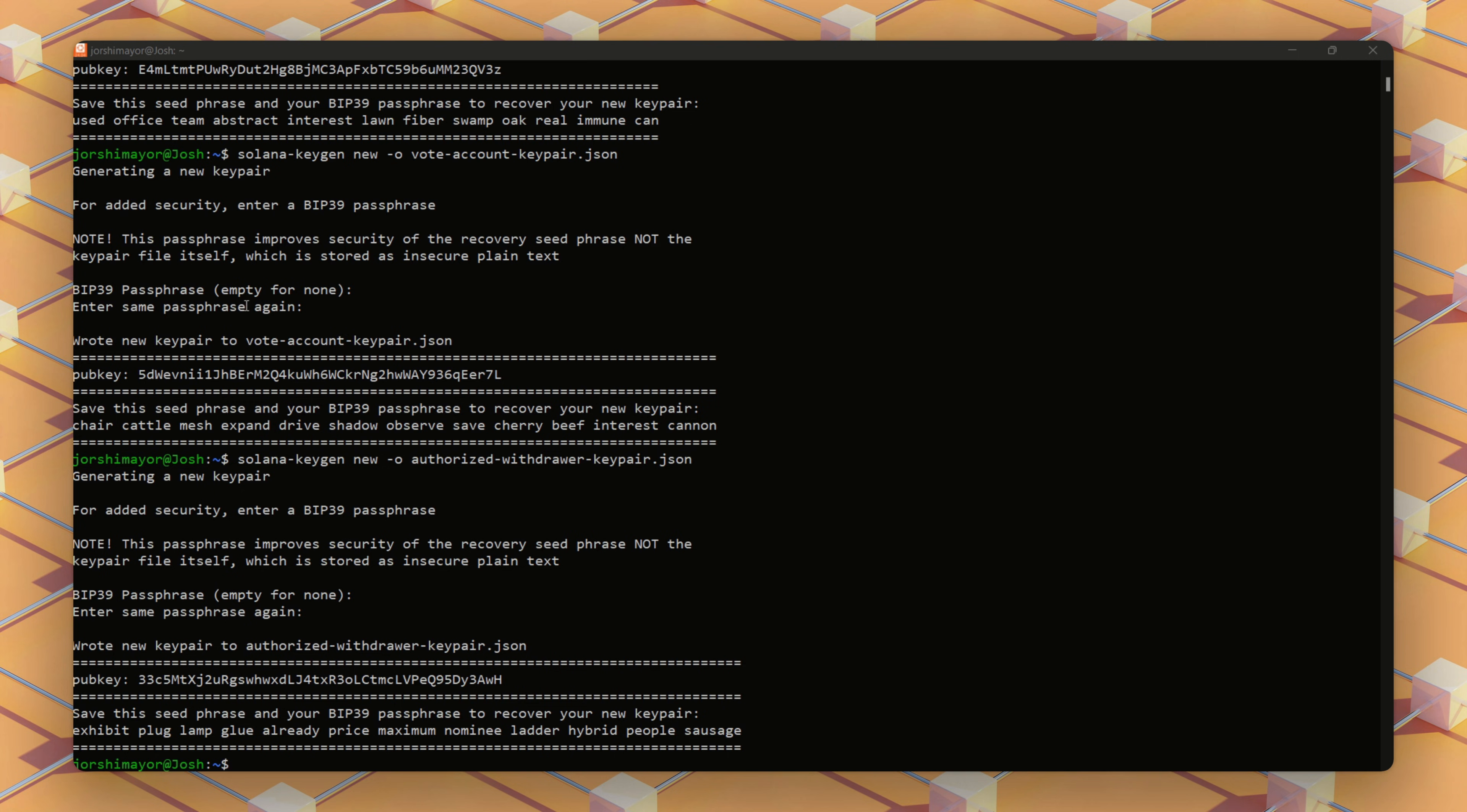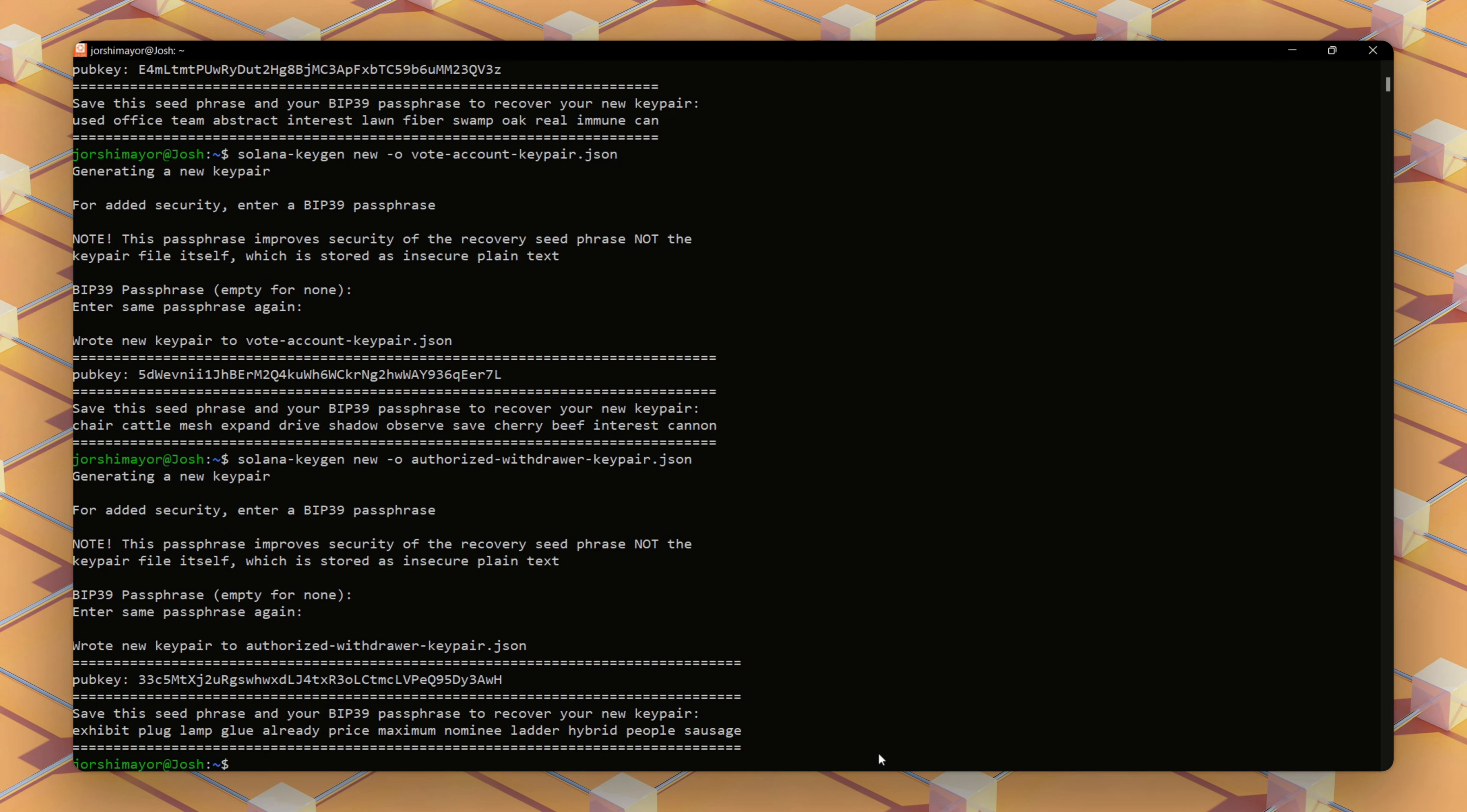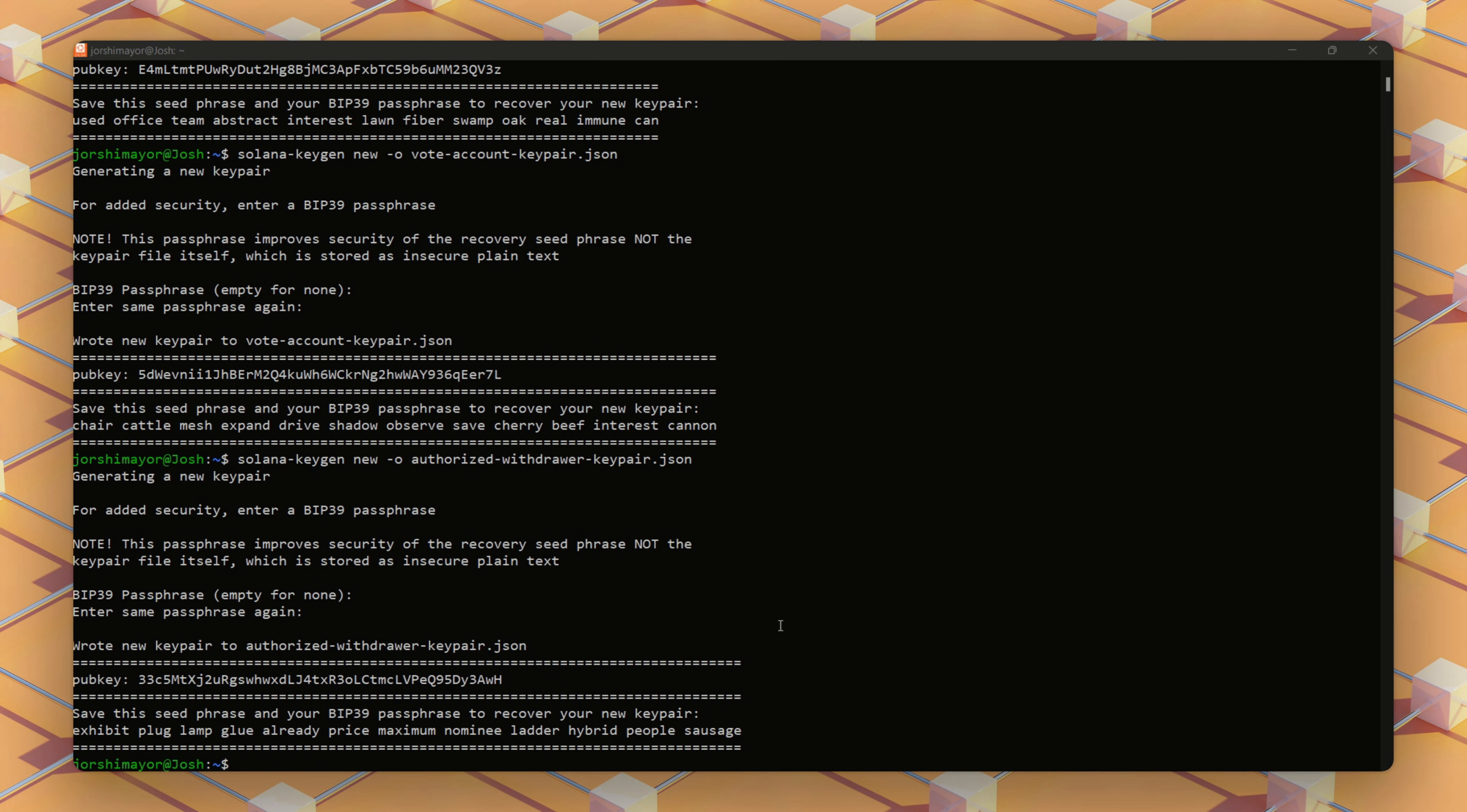These key pairs are like your node's ID card and bank keys. The validator and vote account key pairs will go on the server, but the authorized withdraw stays offline for safety.